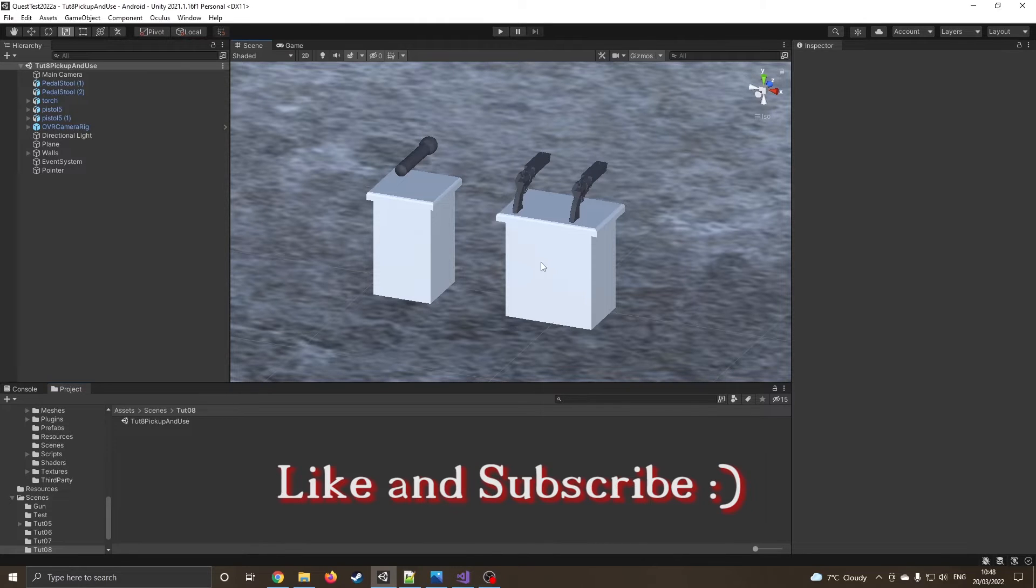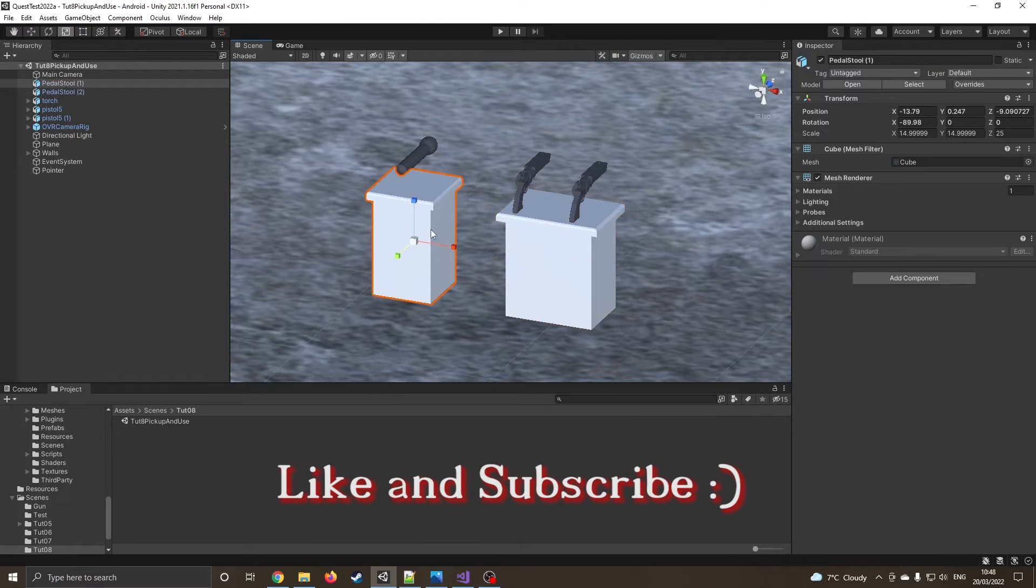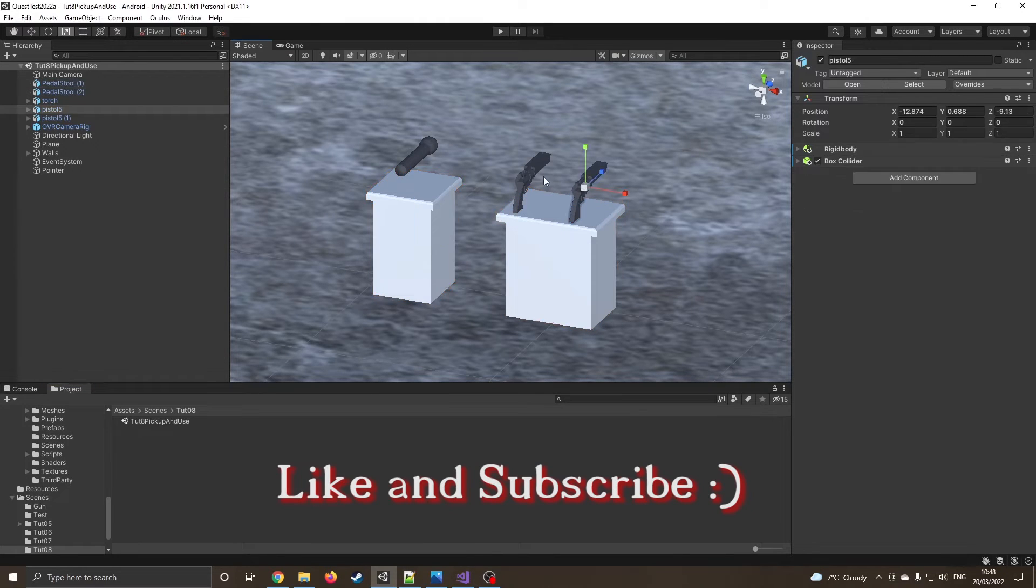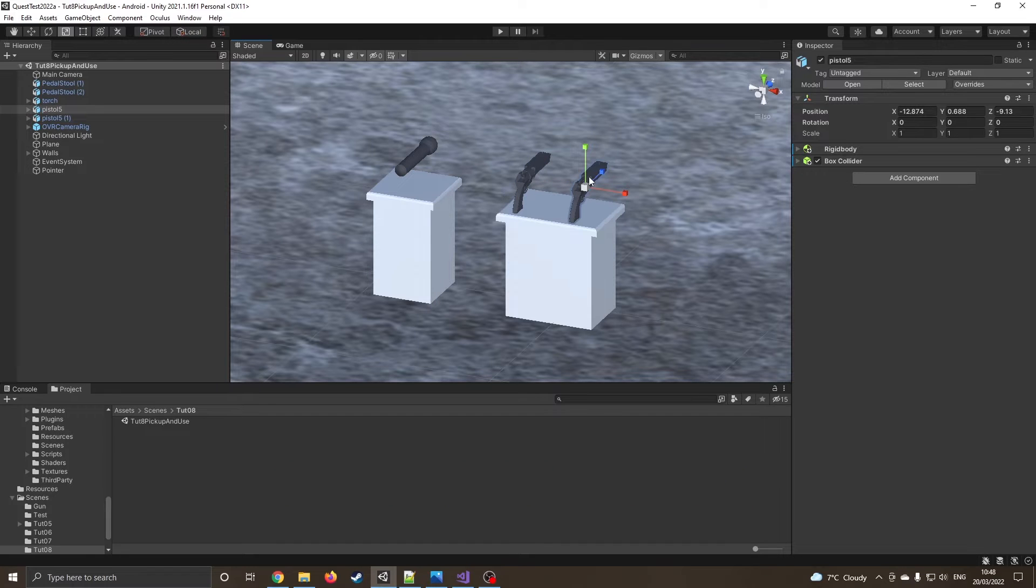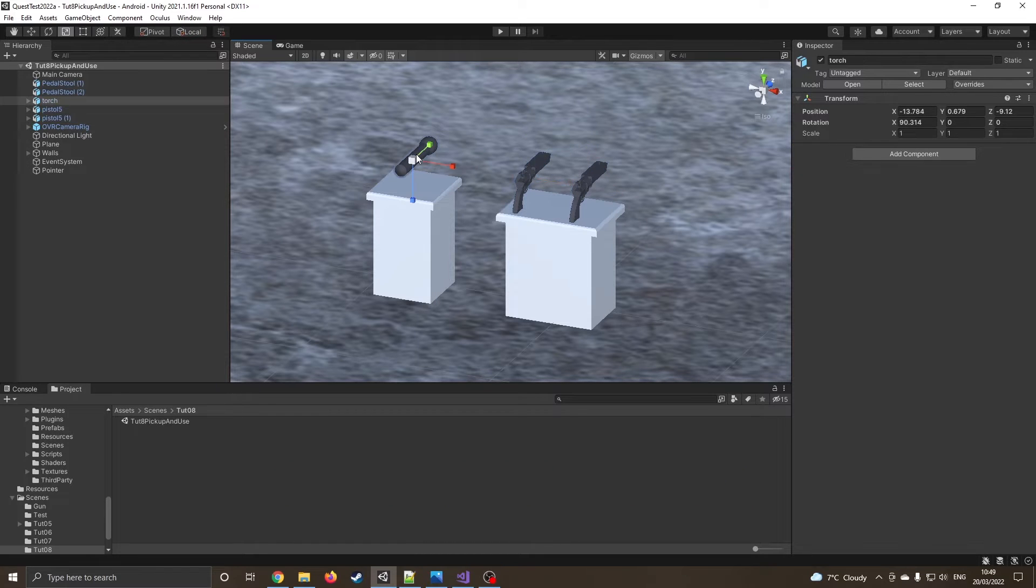You can see I've already got two tables, I've added two pistols - just the pistol from the last tutorial but I've duplicated it. I've also added a torch but we're going to come back to that in part two of this tutorial.